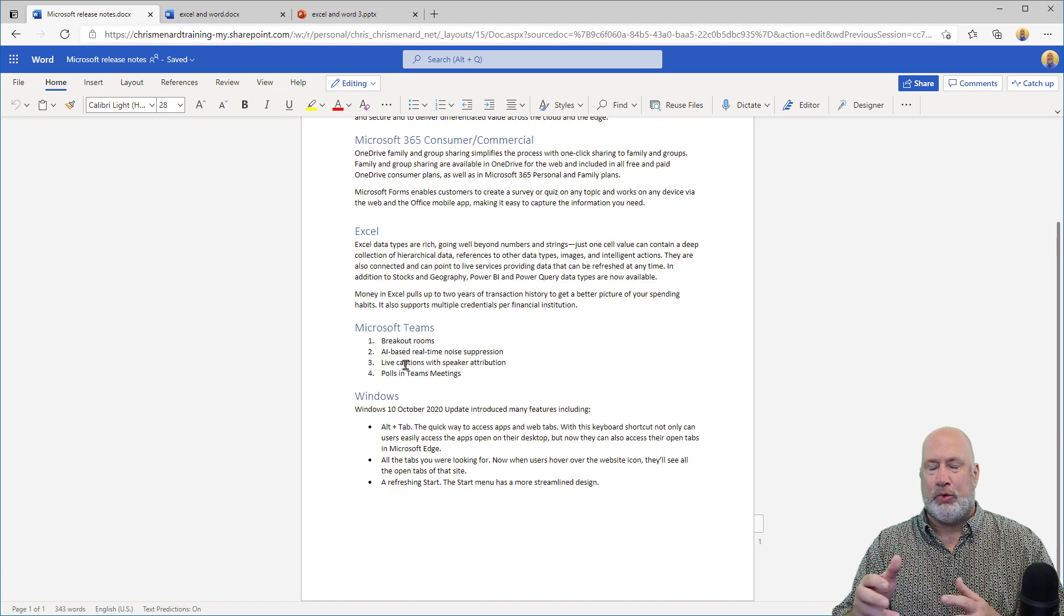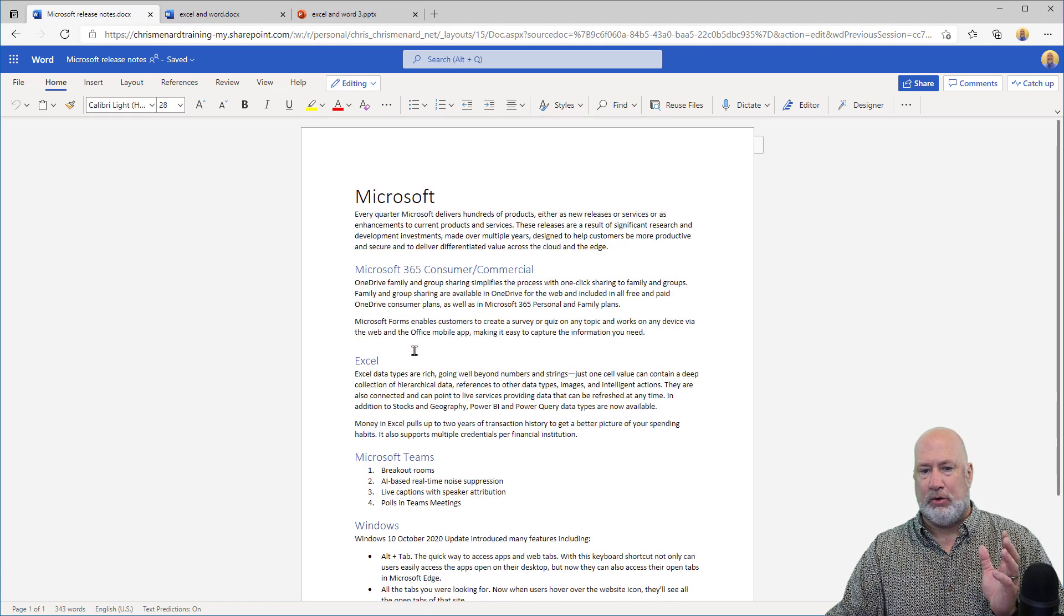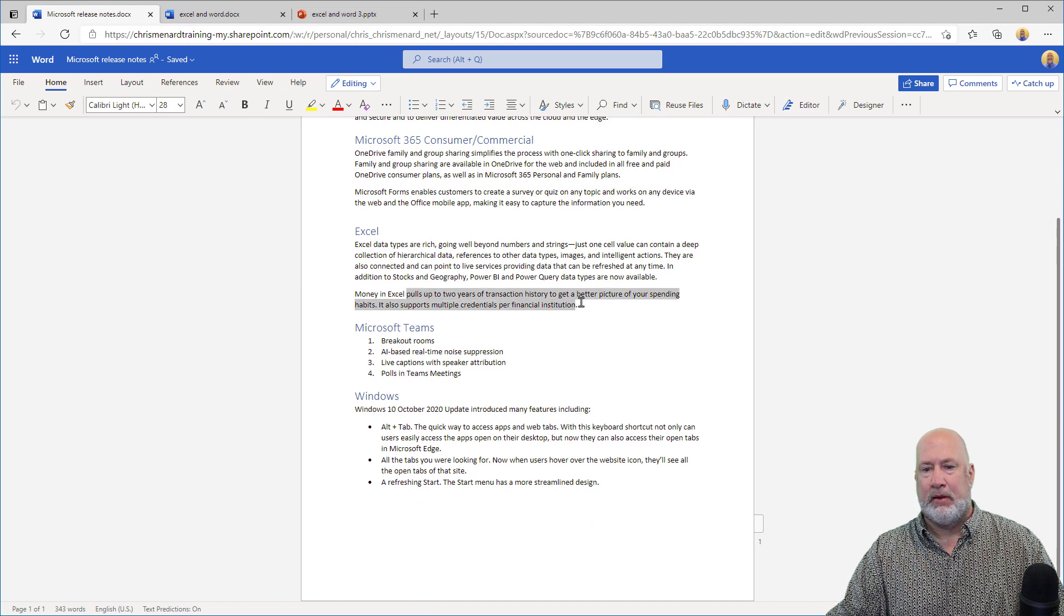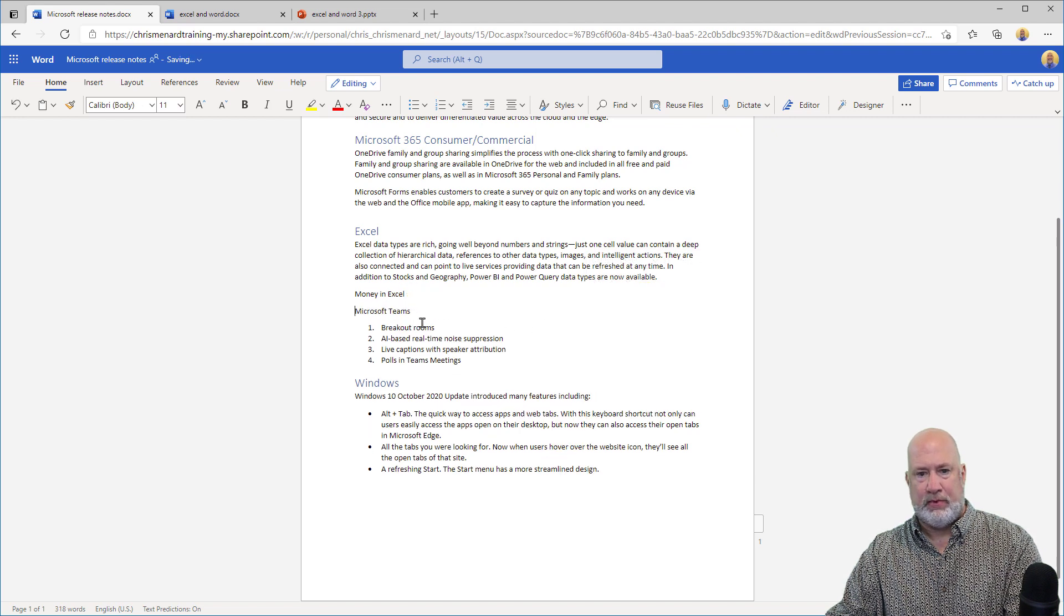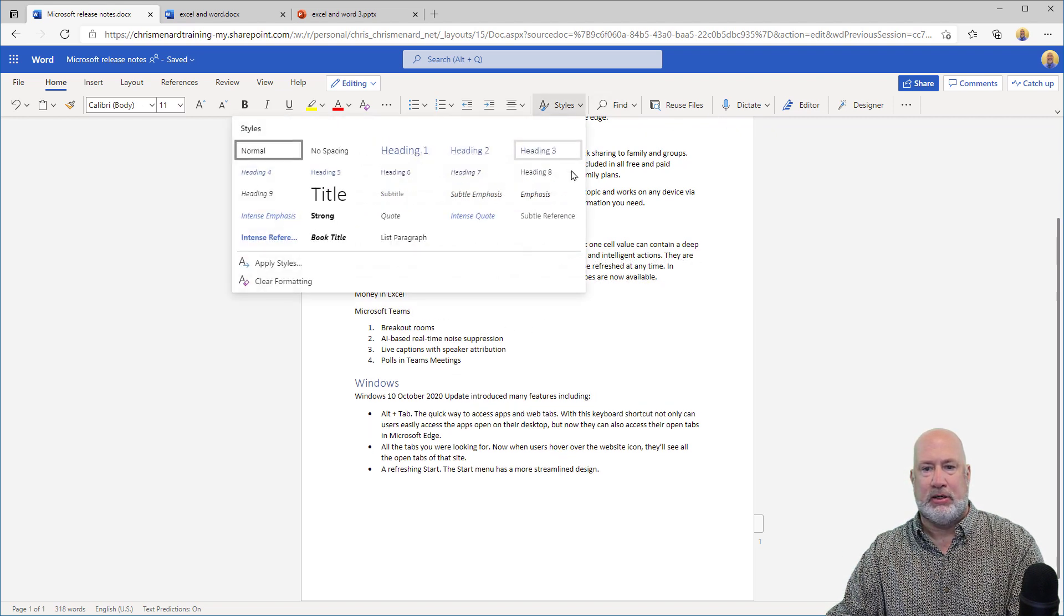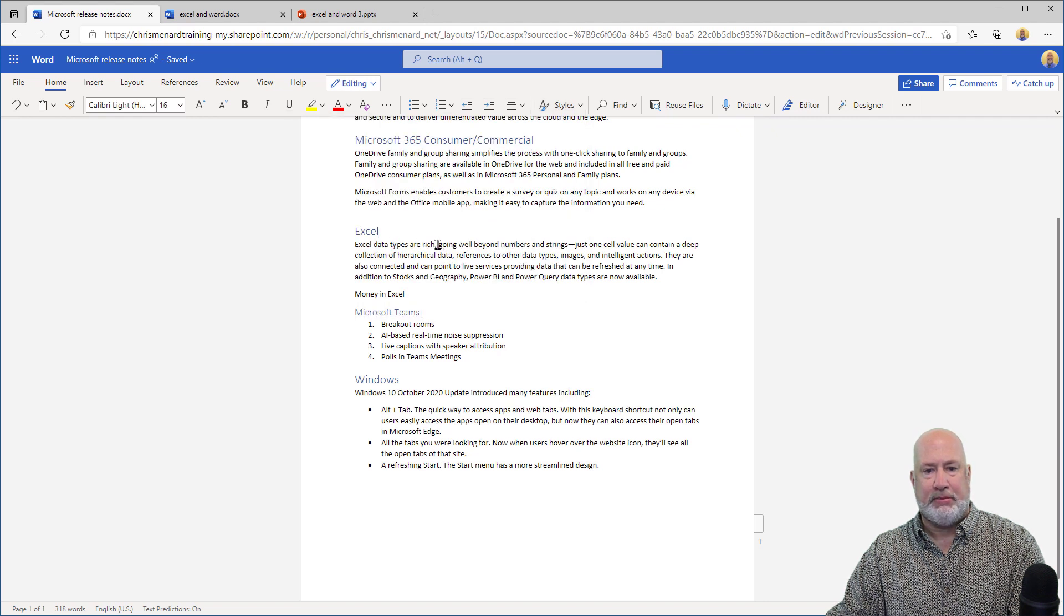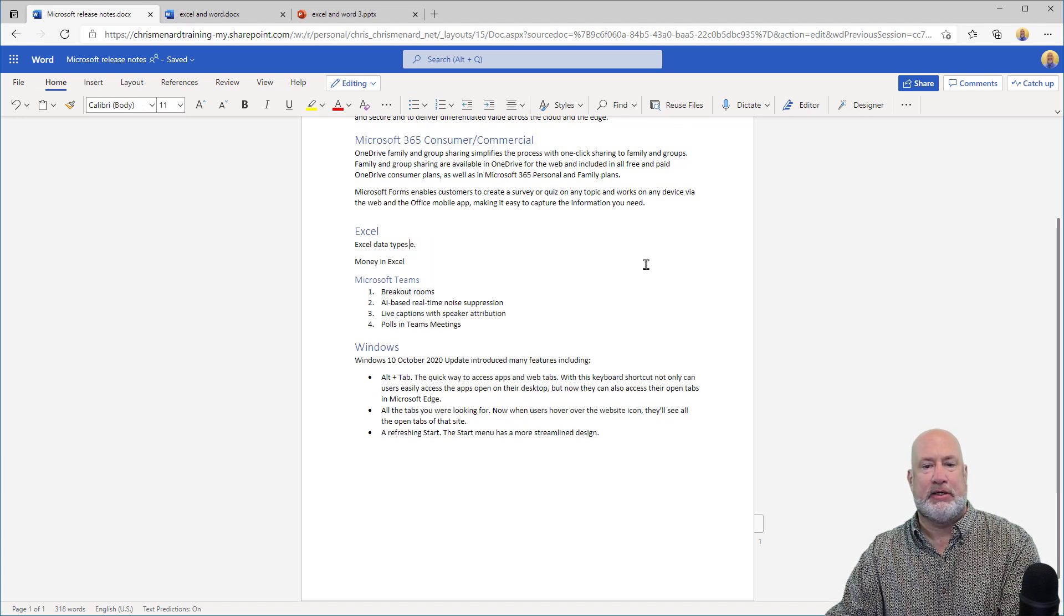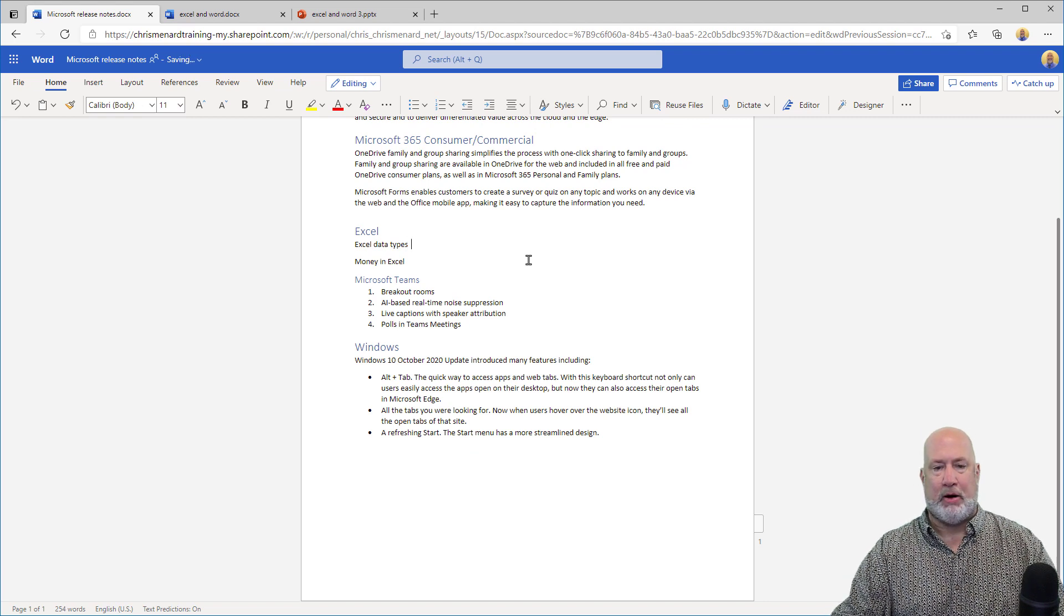And then tweak it so you end up with just bullets. So I didn't do all of this, but here you go right here, under Excel, it's talking about money in Excel. I would lose that. Teams still needs to be a Heading Two. And then Excel Data Types, again, lose that, because I'll discuss it while I'm going through my PowerPoint.